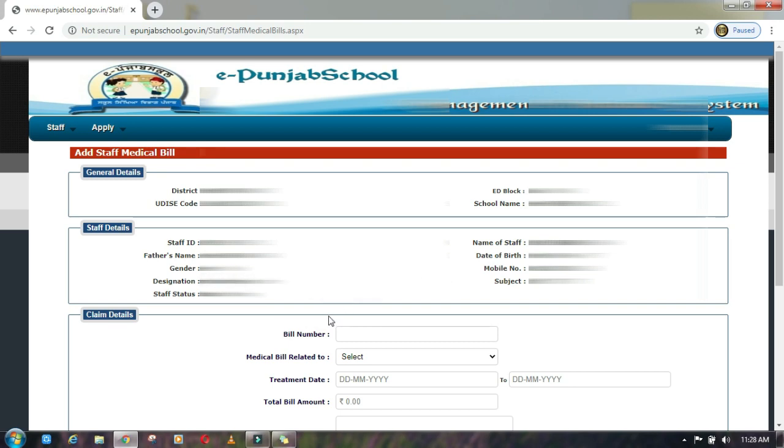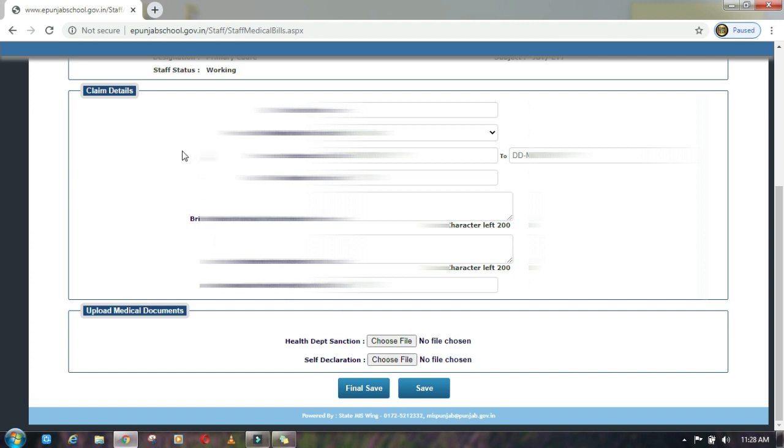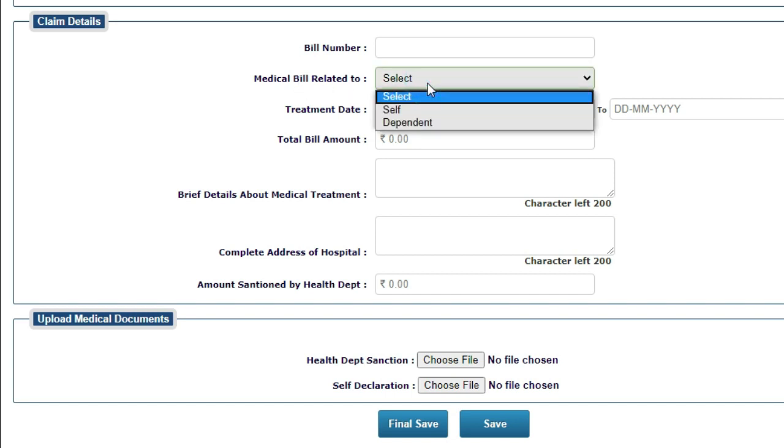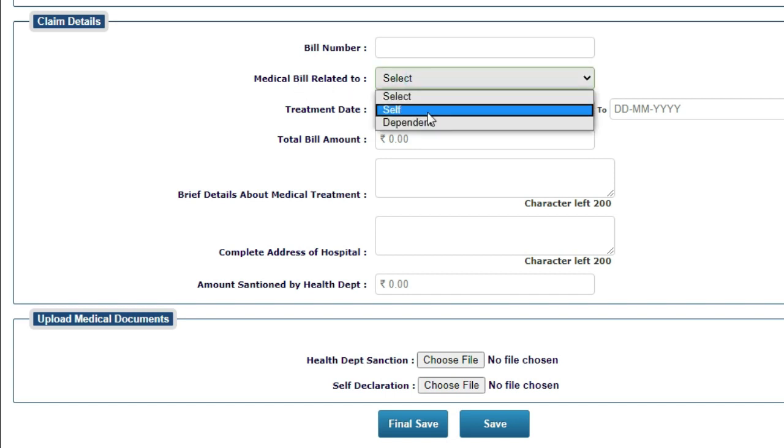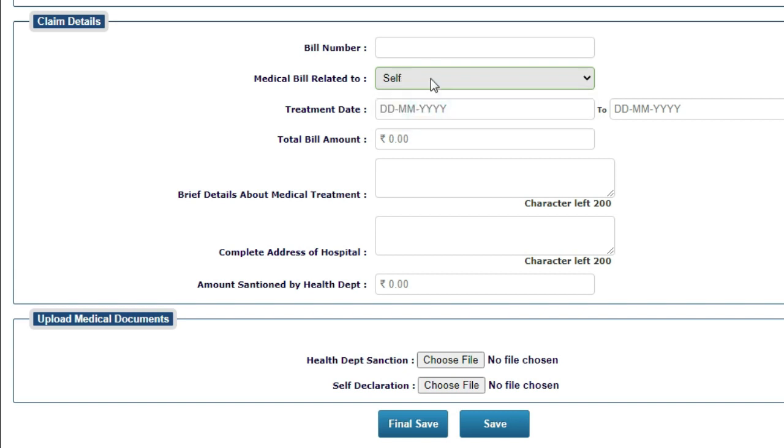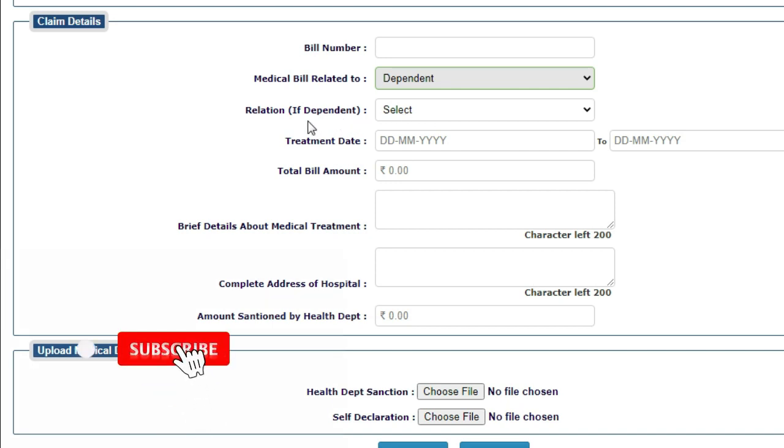Now let's go to claim details. First of all, bill number. You need to fill your medical bill number. Next, medical bill related to. Here you have two options: self and dependent. In self, you will select yourself if you have your medical bill. In dependent, you can submit your dependent's bill.